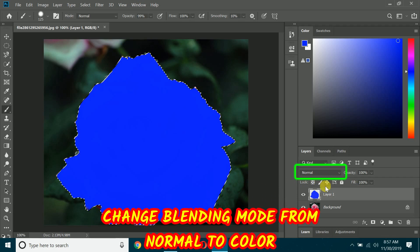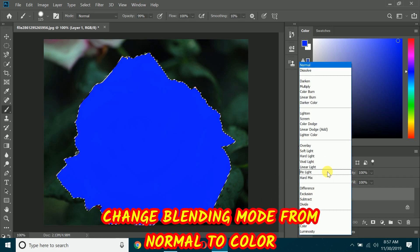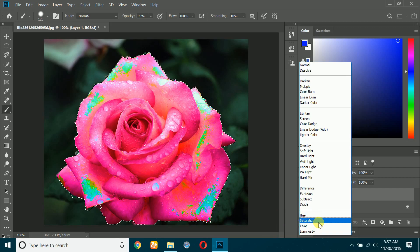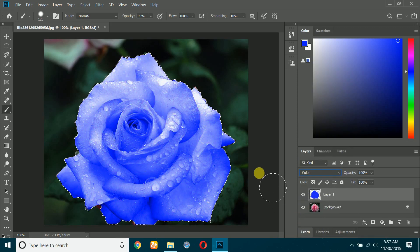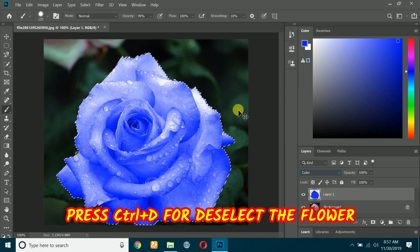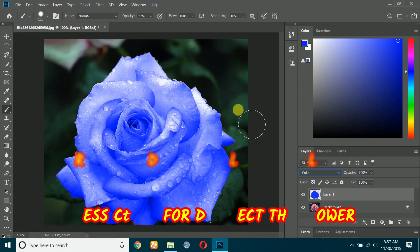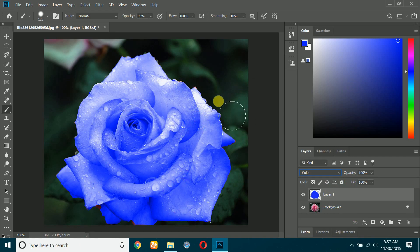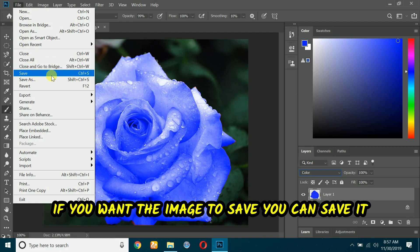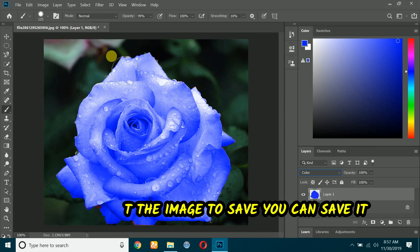Change the blending mode from Normal to Color. Press Ctrl+D to deselect the flower. If you want to save the image, you can save it.